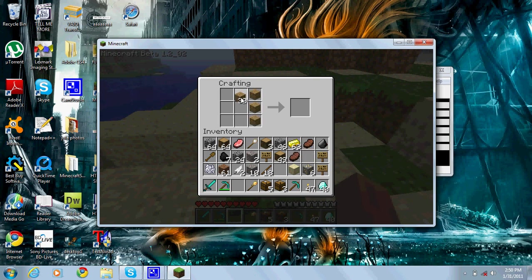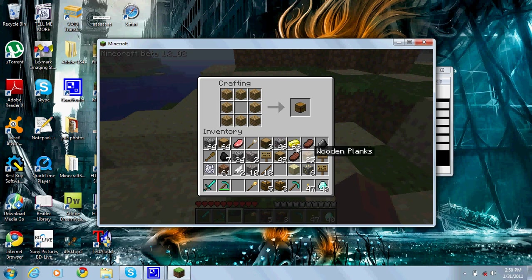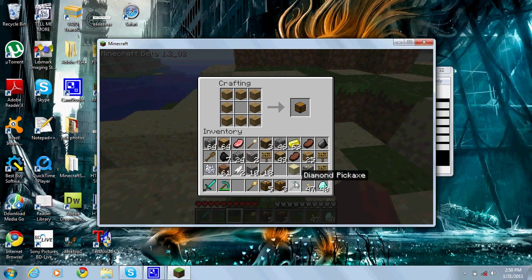Place it down somewhere, right click it. Now you want some wooden planks and you want to go like that.